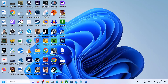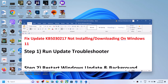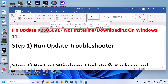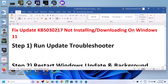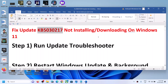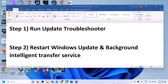Hello guys, welcome to my channel. Today in this video I'm going to show you how to fix when you are unable to install the update KB5030217. If you are unable to install this update on your Windows 11 computer, please follow the steps shown in this video.